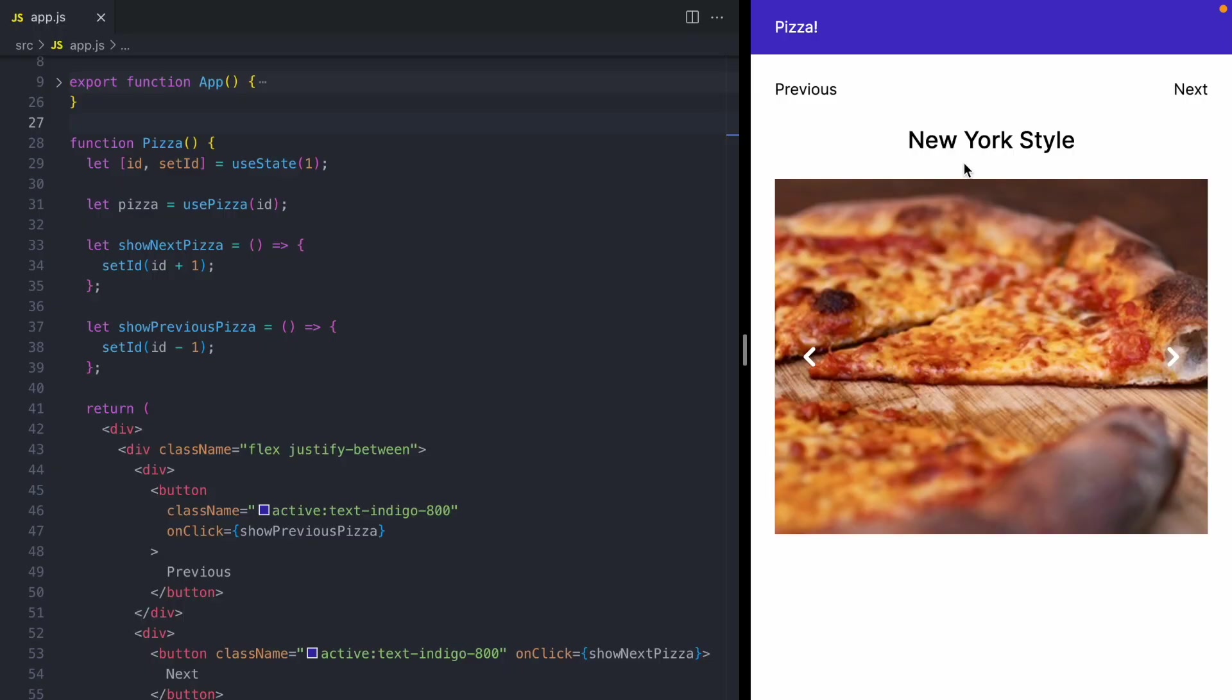Today, we're going to take a look at the transition APIs that are new in React 18. And to show you how these work, we have this pizza app right here.